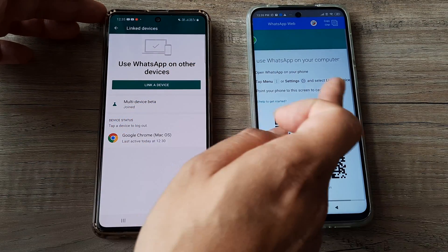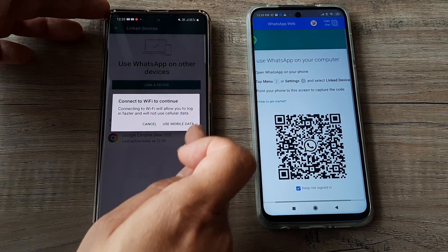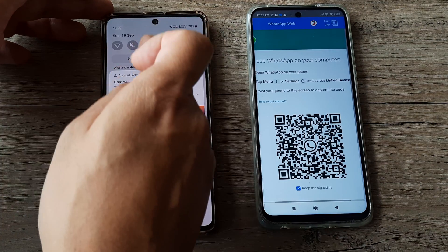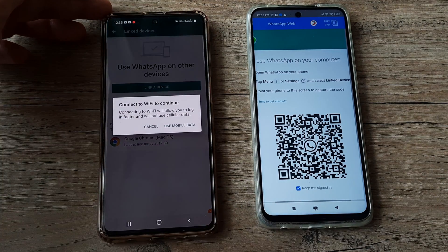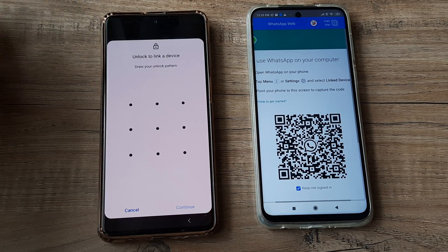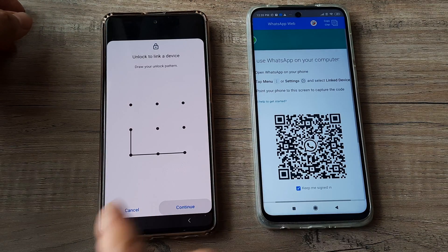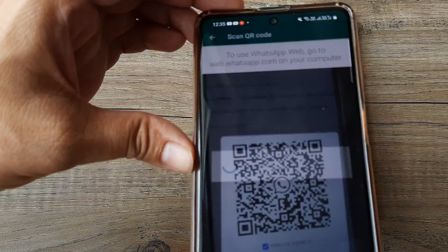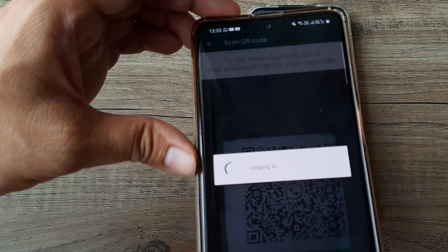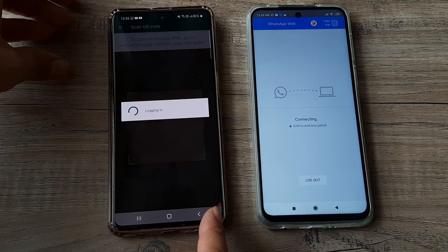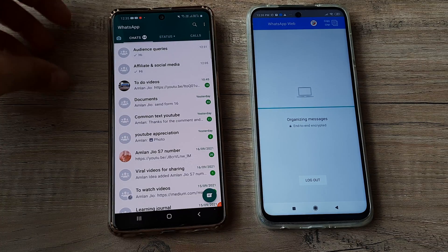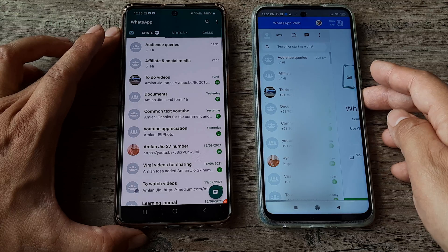I now need to link the device — so I click Link a Device. First I need to connect to the internet, so I turn my Wi-Fi on. Now that Wi-Fi is on, I click to continue and scan the code. There you go — you can see it will try logging in, and now as it does, everything will start getting loaded on the secondary device.